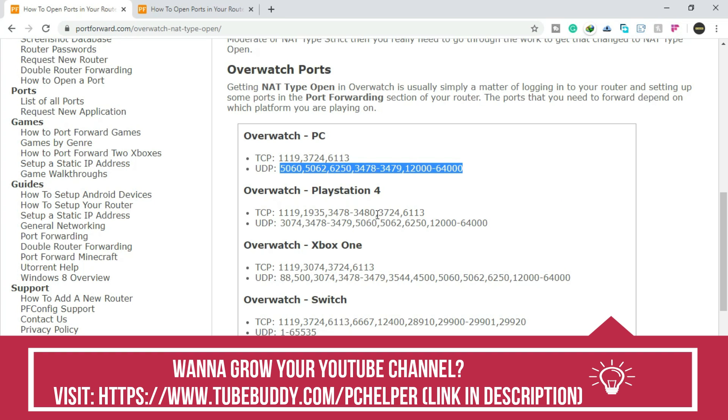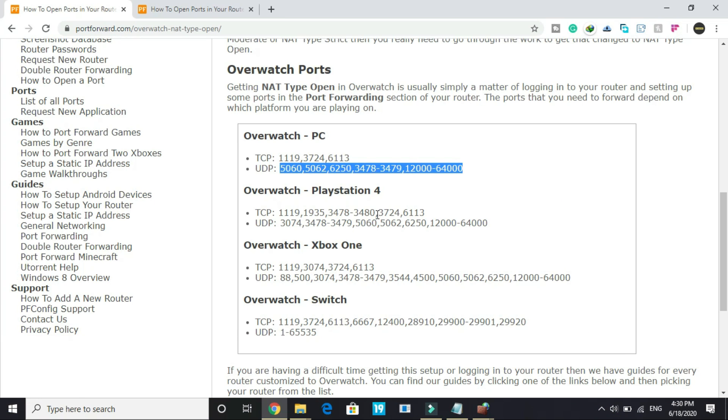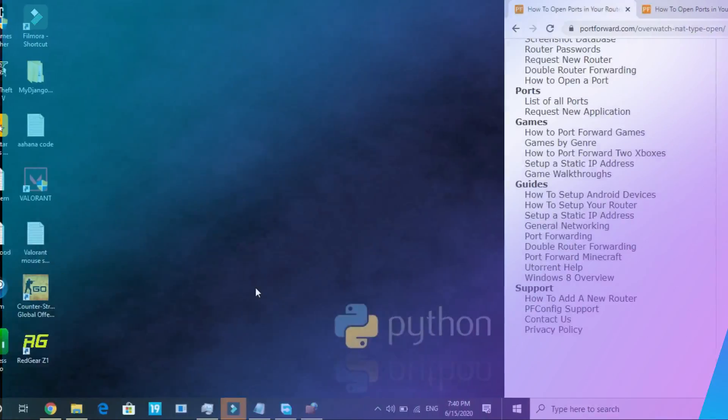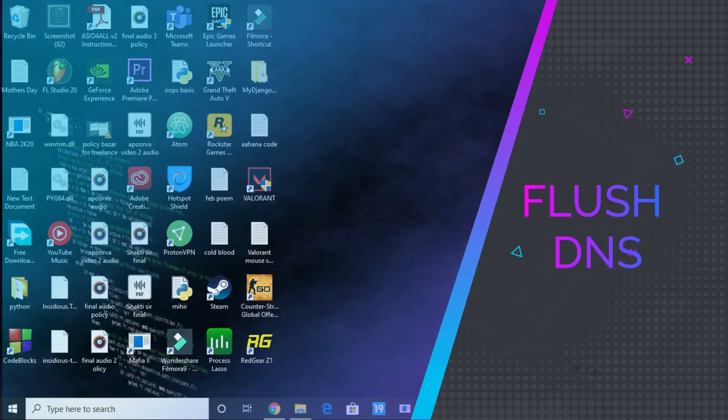That's it for the third step and it will surely help in reducing ping issues and fixing online lag. It will help you in getting the best out of your internet connection for this game. But if you are still facing lagging issues, then proceed to the last step.